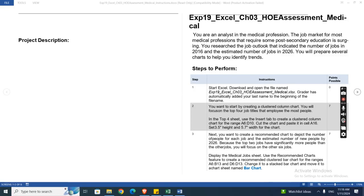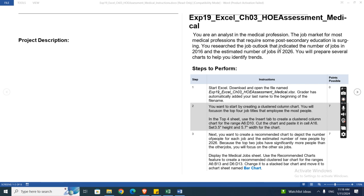Hey guys, welcome to my channel. This is EXP 19 Excel Chapter 3 HOE Assessment - Medical. You are an analyst in the medical profession. The job market for most medical professions that require some post-secondary education is surging.